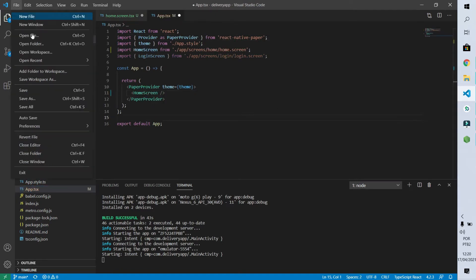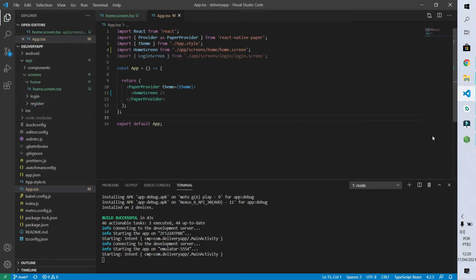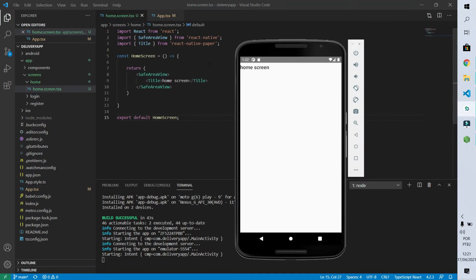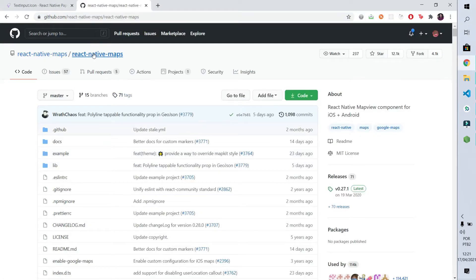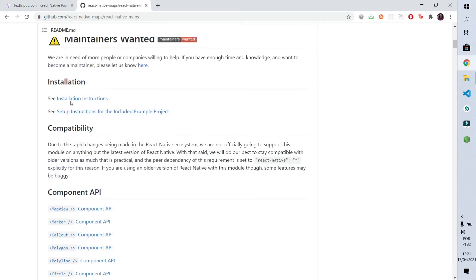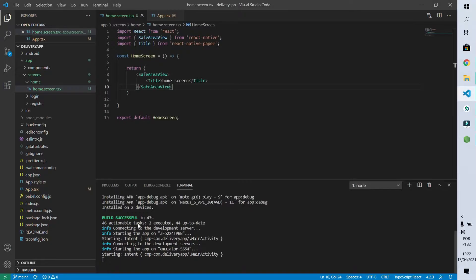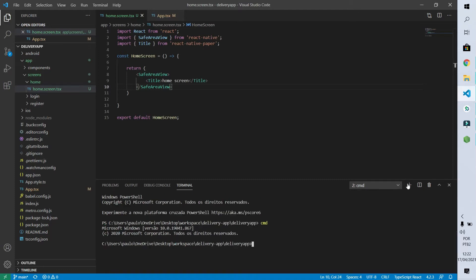Now we'll be able to see in our emulator that the home screen is showing. I removed the login screen and put the home screen. Now I need to add the map to that screen. To do this I'll go to the react-native-maps package page and follow the installation instructions. First we have to install the react-native-maps package by typing: npm install react-native-maps.